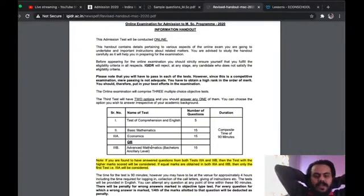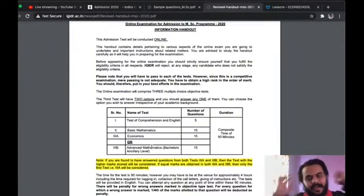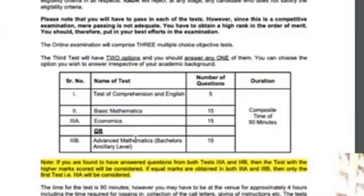You have to choose between economics and advanced mathematics, and most people choose economics. I would also suggest you choose economics, because advanced mathematics would be another subject on your head — and if you're preparing for other economics entrance examinations, advanced mathematics is something you are not preparing for.